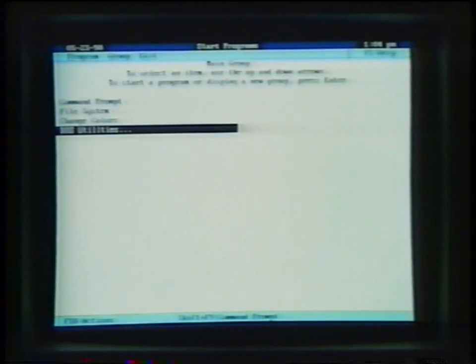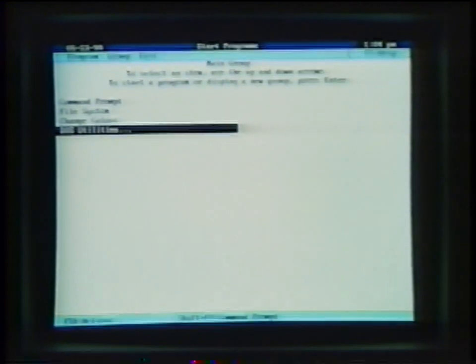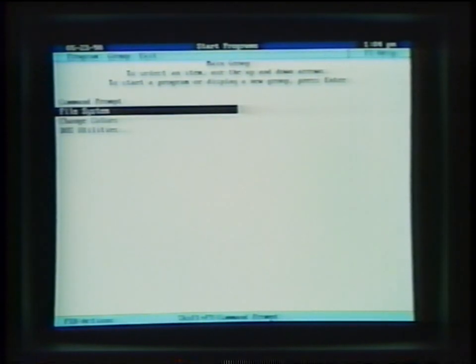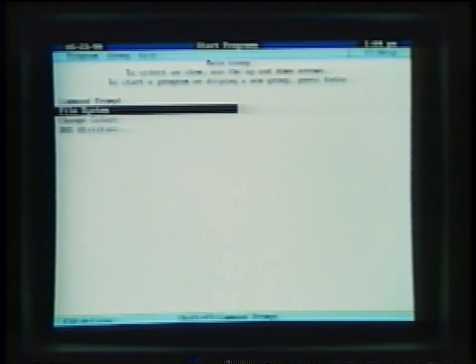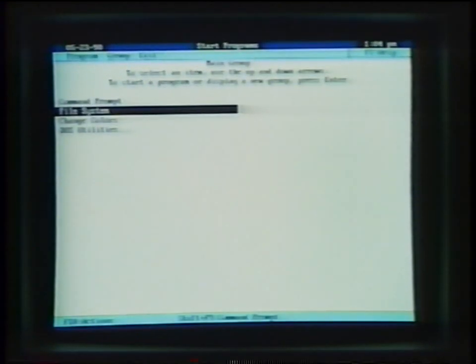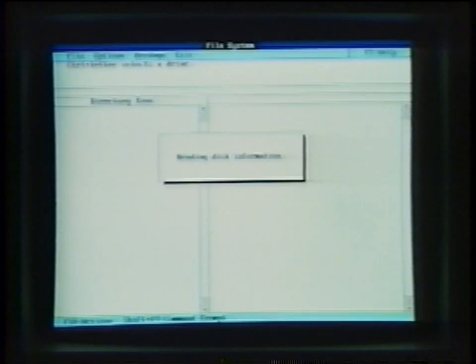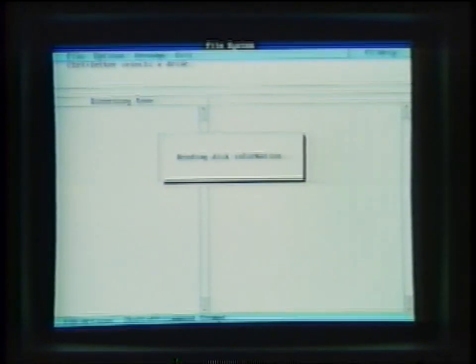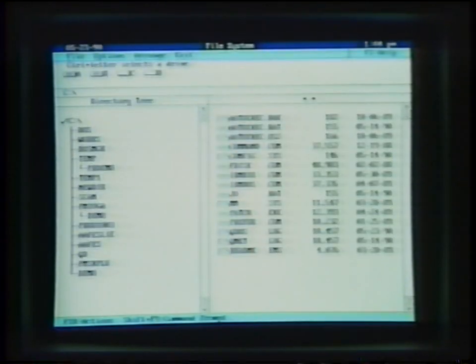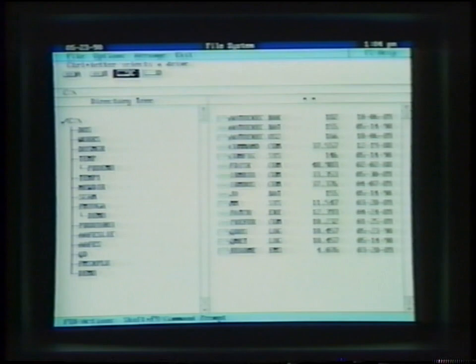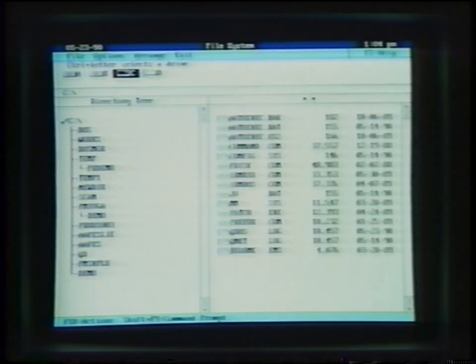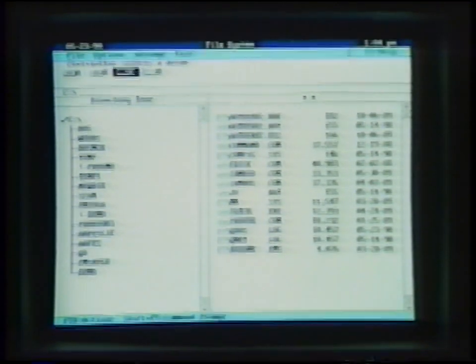To gain access to the information on the C or D drive, you will need to enter the file system. To do so, use the cursor to highlight file system and press enter. You will now see a complete list of all files found in the C drive.